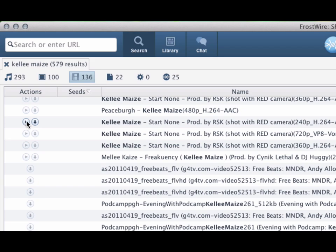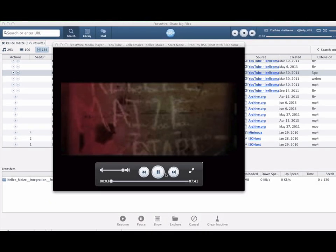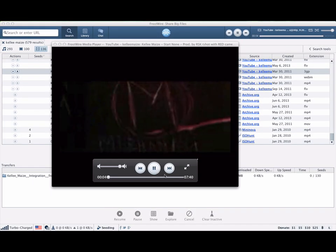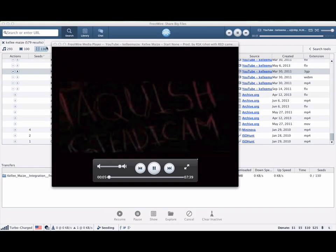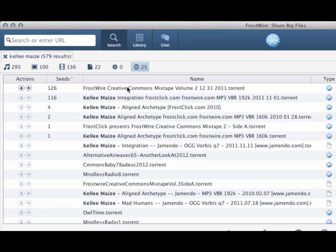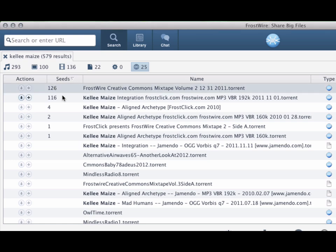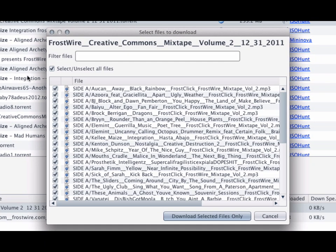Depending on the file source and file type, you can either preview your file before downloading or see the list of files that come with the torrent to then select the ones you want to download.